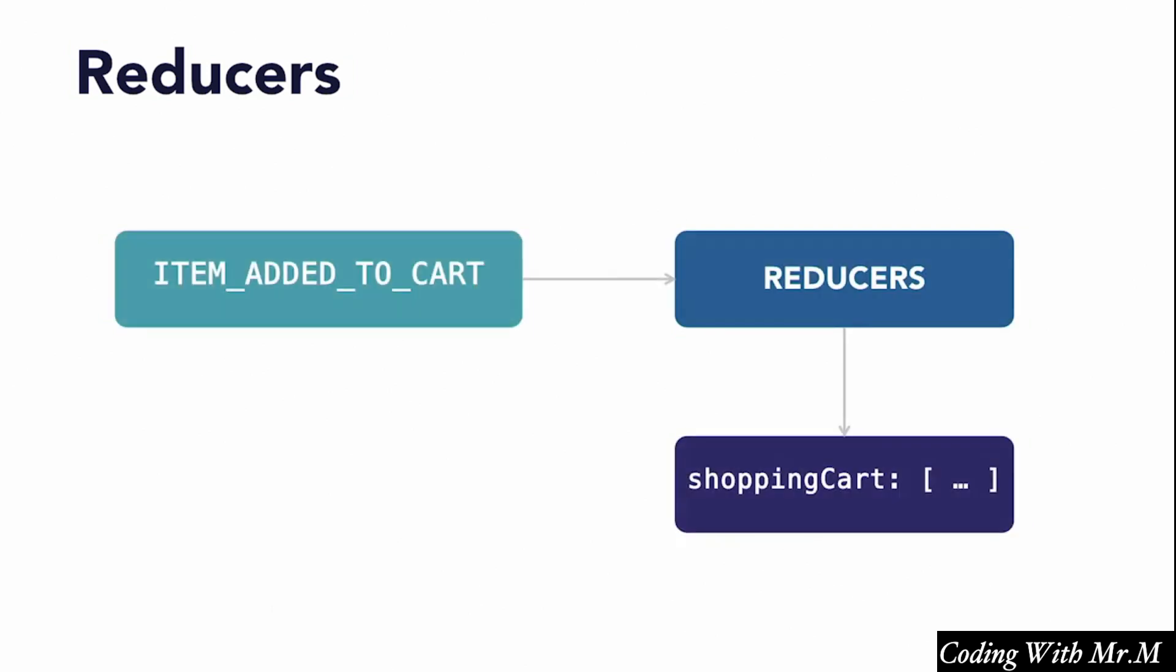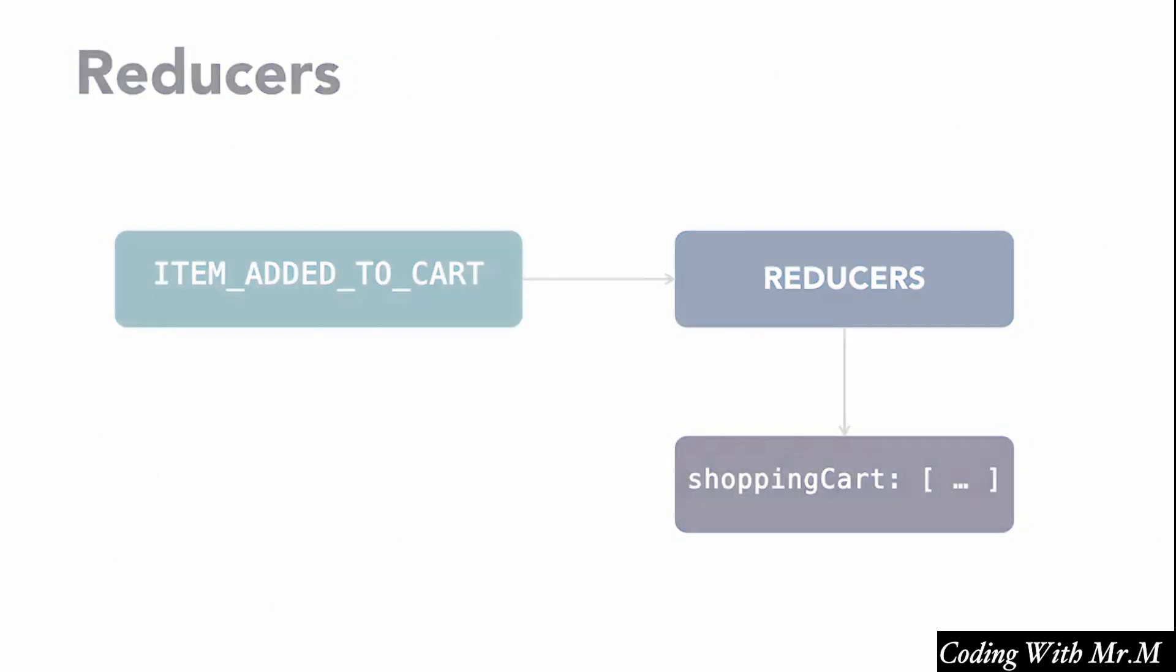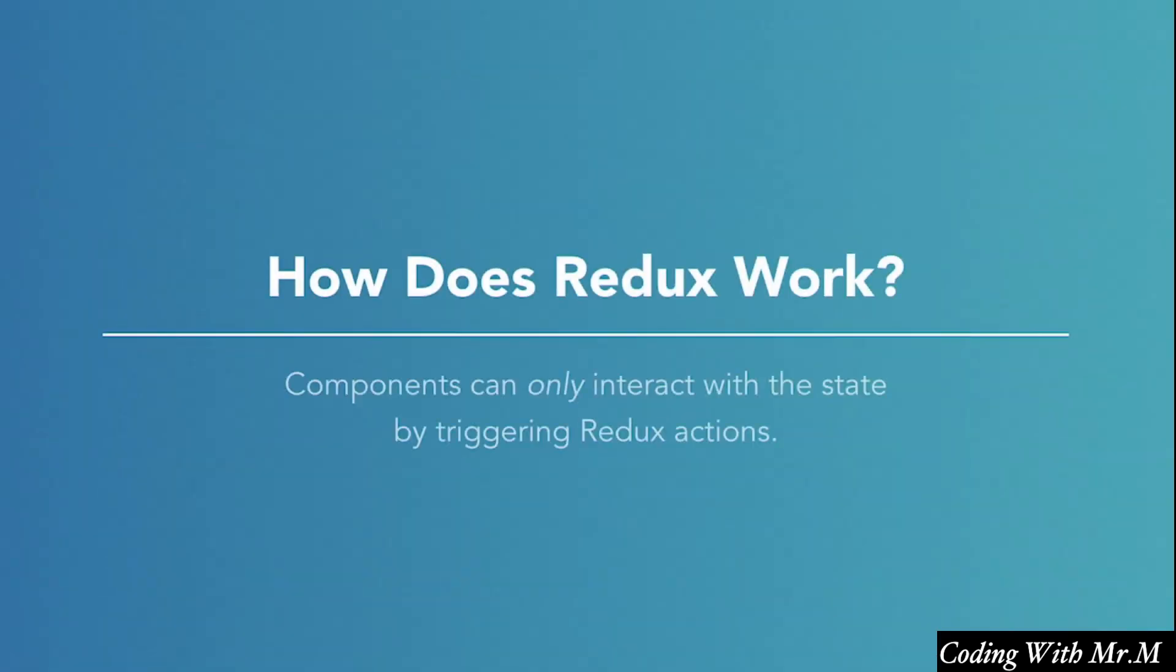Or when an item added to cart action occurs, we add whatever item is in the payload to the array of items in the shopping cart property of our Redux store. So the key point to know here is this.